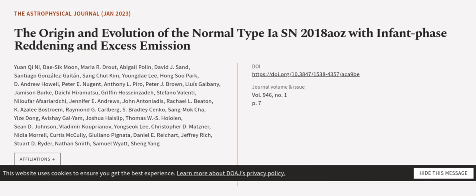This article was authored by Yuanqi Ni, Daesik Moon, Maria R. Drout, and others.